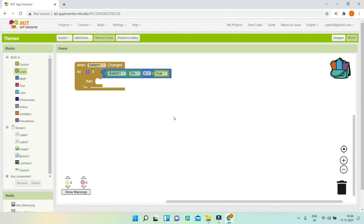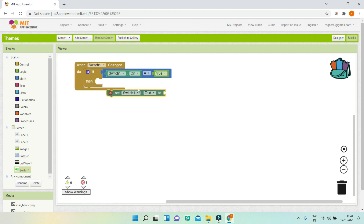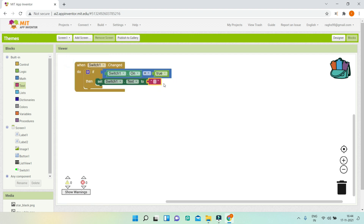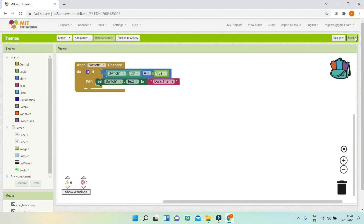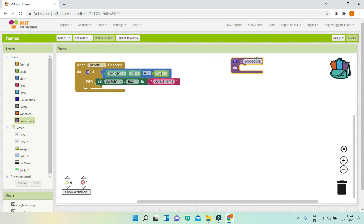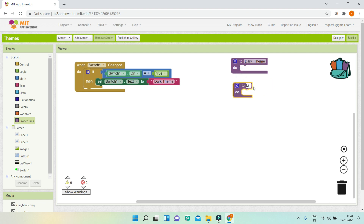I'll set Switch1's text to 'Dark Theme' using the set Switch1.Text block. Then I'll create a procedure named 'dark_theme' and another called 'light_theme.' Inside the if-true branch I'll call the dark_theme procedure, where all component changes for the dark theme will be placed.